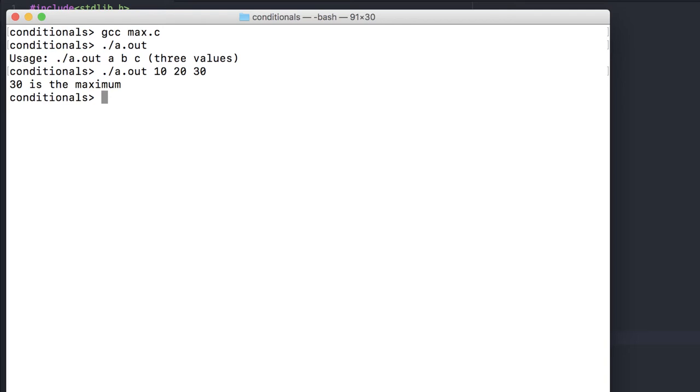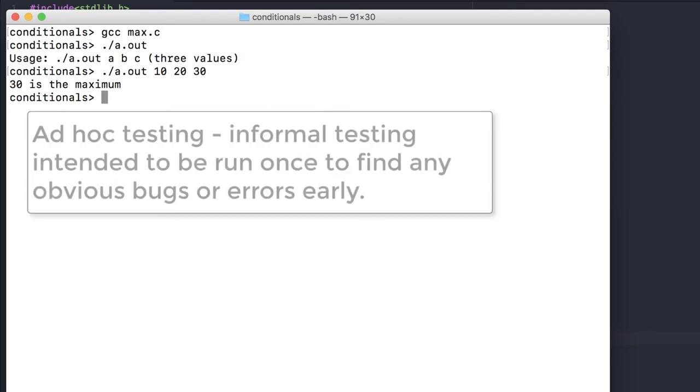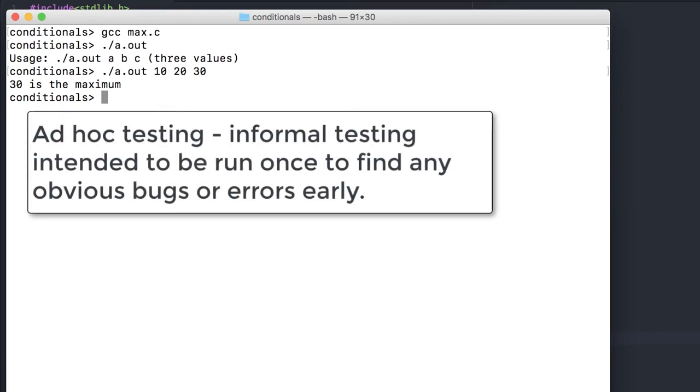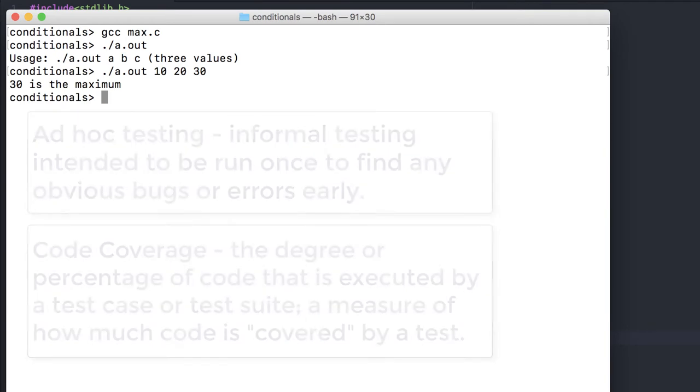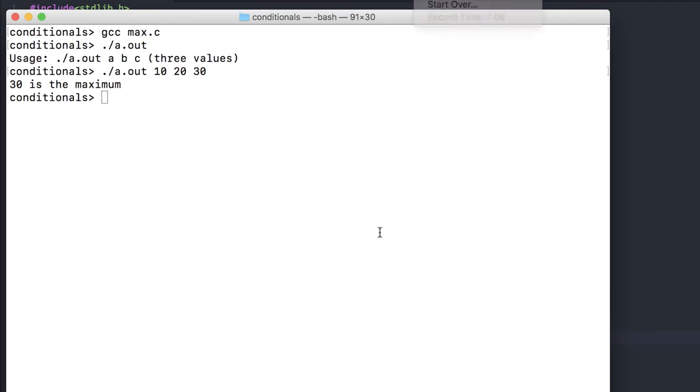This shouldn't be our only test case though. We're doing ad hoc testing here, which we should still have what's called good code coverage. That is, we should do as many tests as we need to make sure that all of the pieces of our code work. Testing with the same three numbers but in different orders will ensure that other lines of code are actually tested.